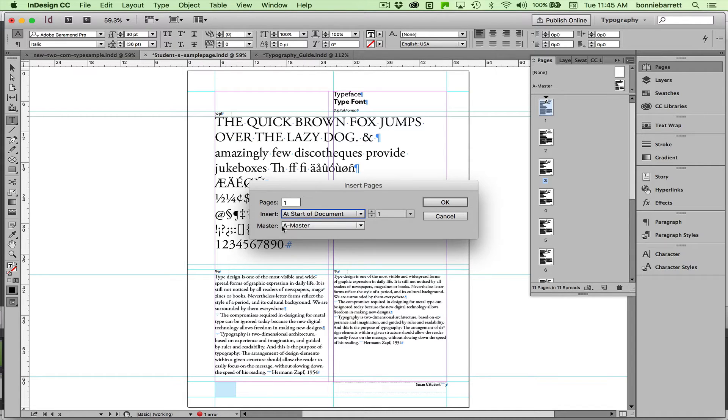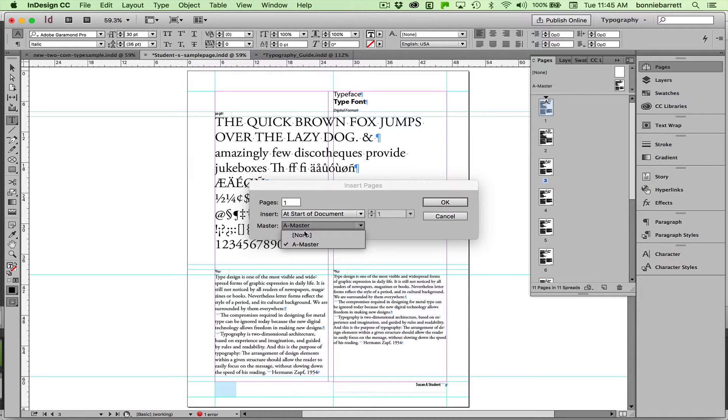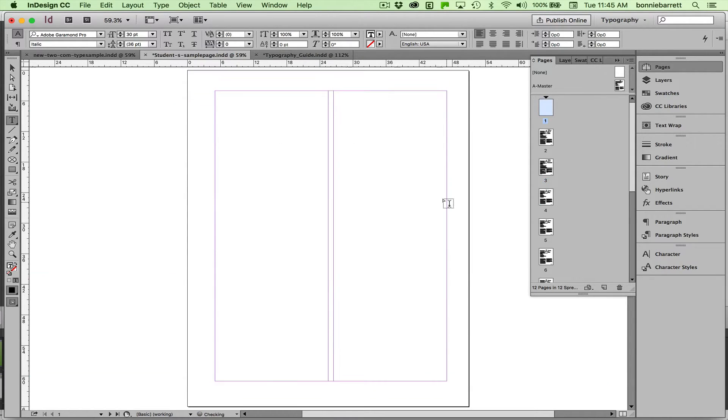And in this case, we don't want it to be based on the master page because we don't want a page number on it. So just go None and click OK.